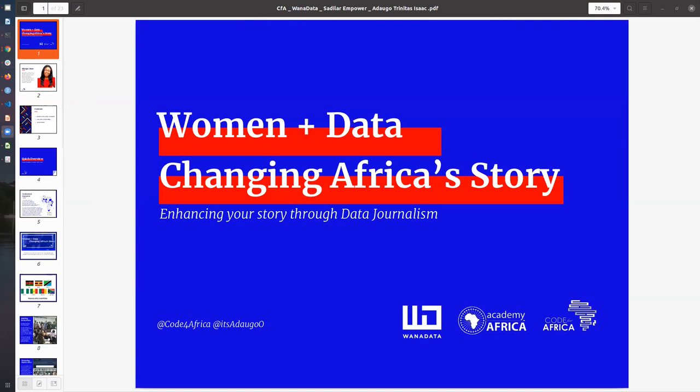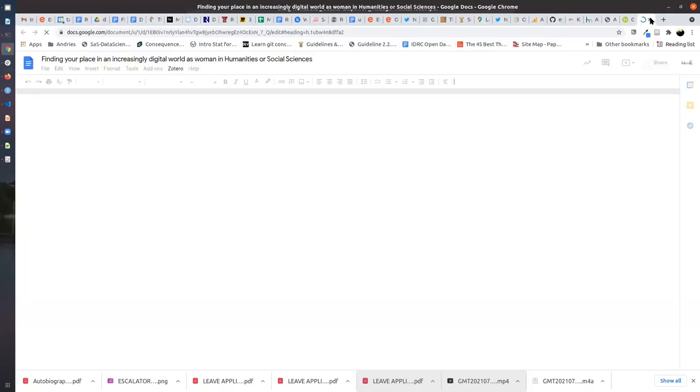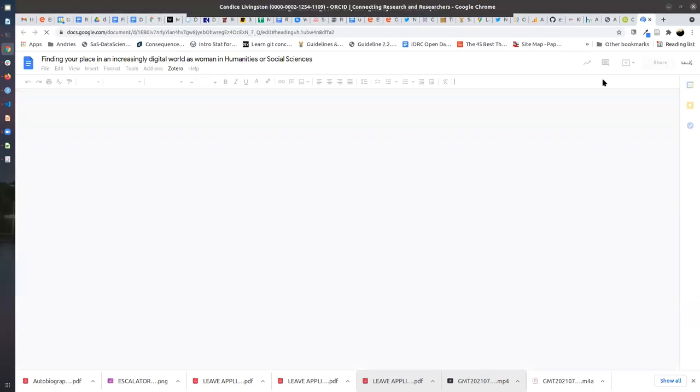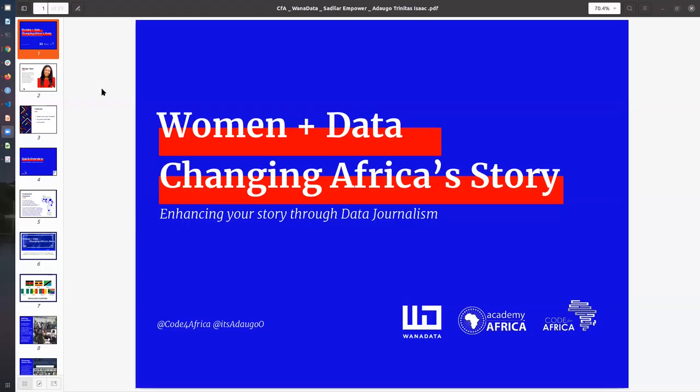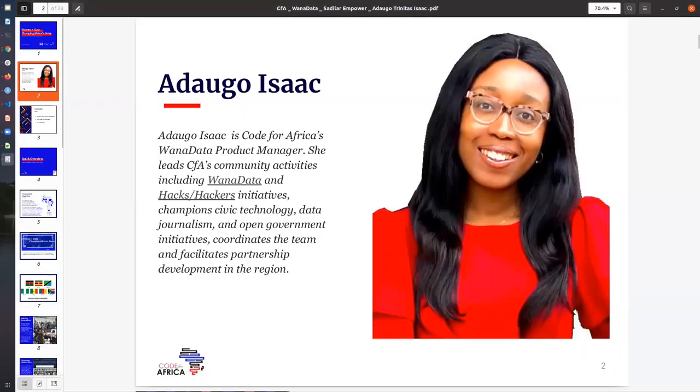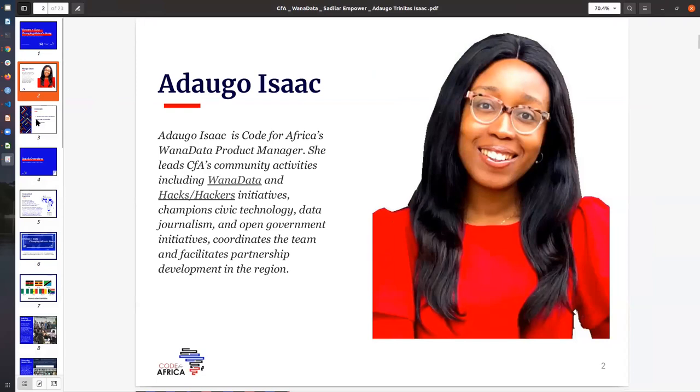My name is Adiba Isaac and a lot of people call me Ada. I'm a product manager at Code for Africa. I product manage our WANA data initiative and also oversee our hackers communities. I support a lot of the civic technology initiatives that we have at Code for Africa on data genealogy, open government, and I also support partnership development across the Africa region.